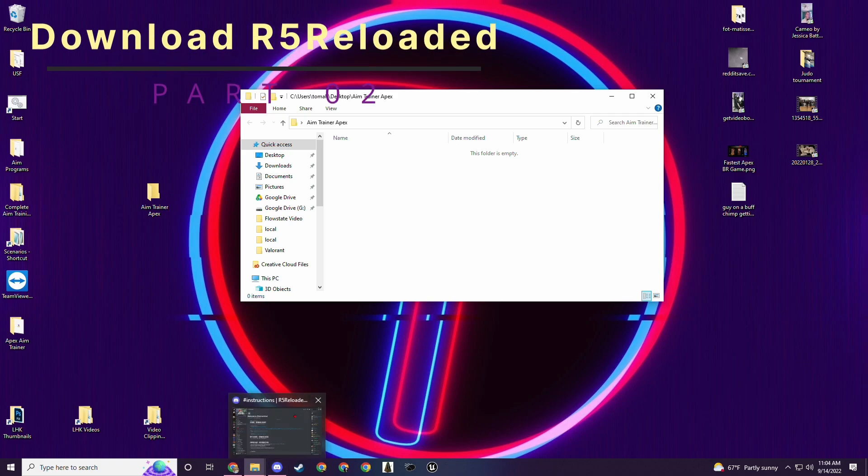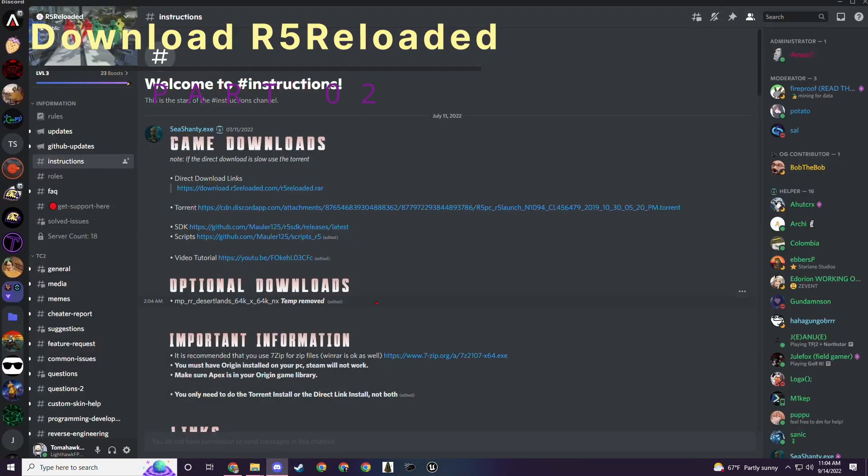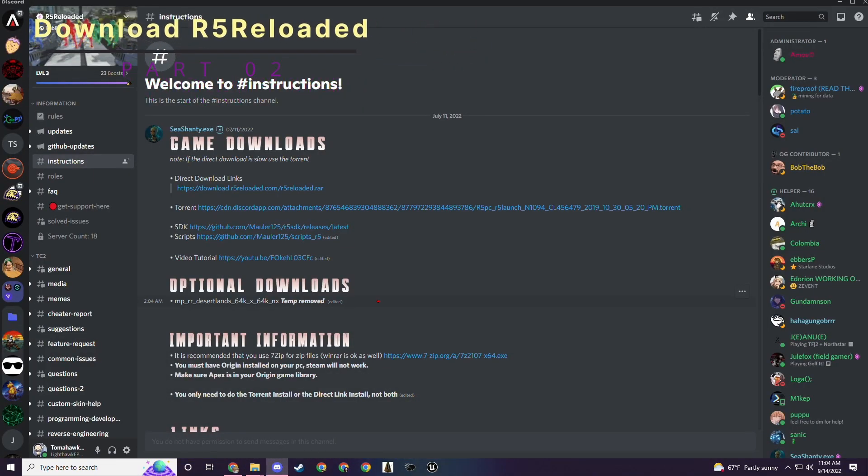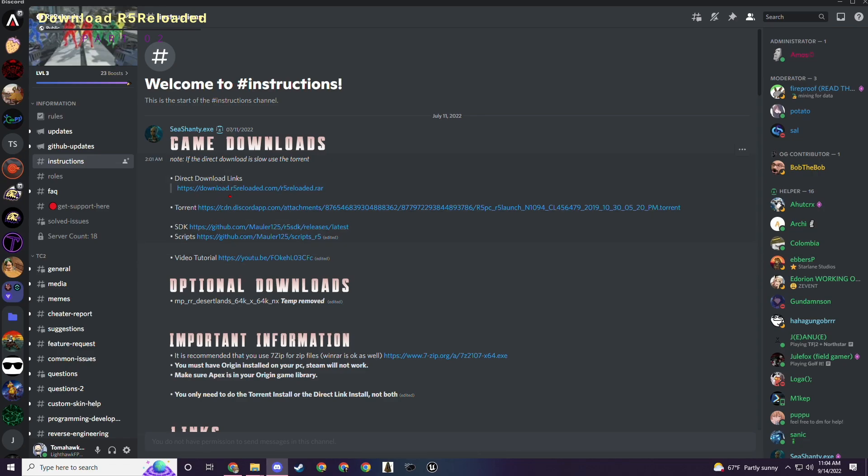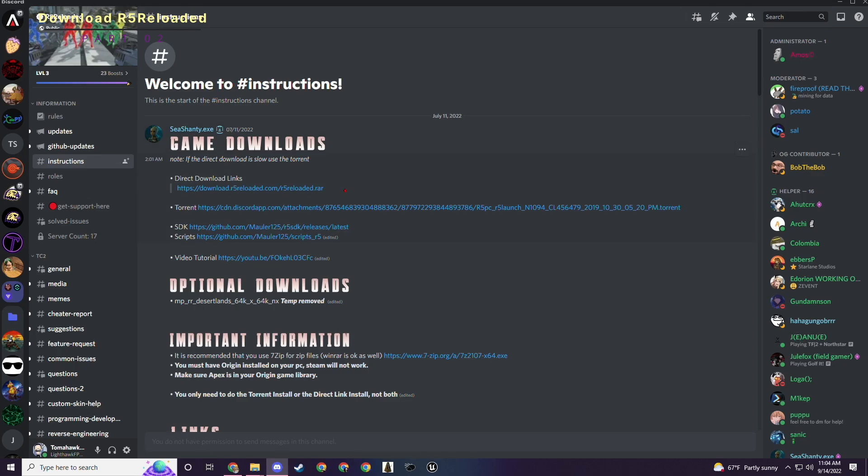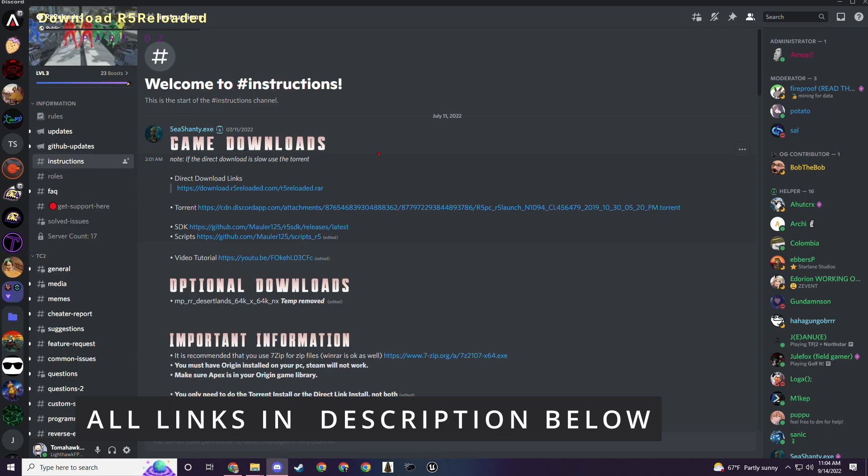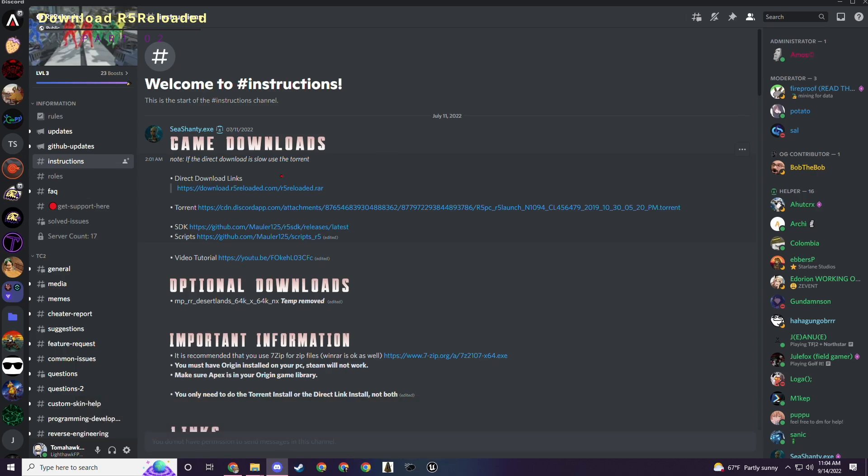The first thing to download because it's the biggest and it's probably going to take the longest is the r5reloaded.rar. So in order to do that we can go to the r5reloaded Discord. They're the group that made this hack of Apex Legends season 3 in the first place. I have a link to this Discord and direct links to everything you'll need in the description below the video. First thing you'll do is download this.